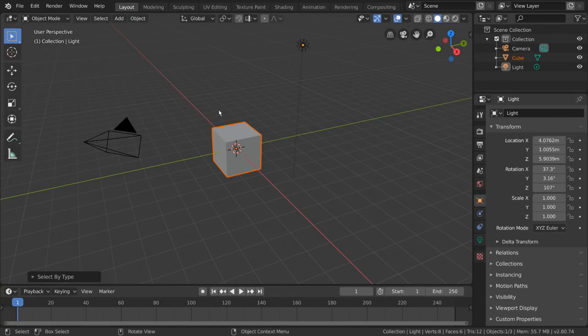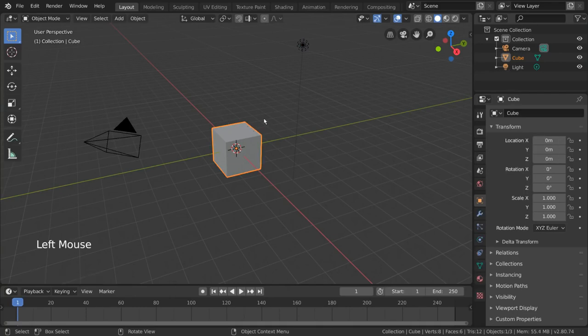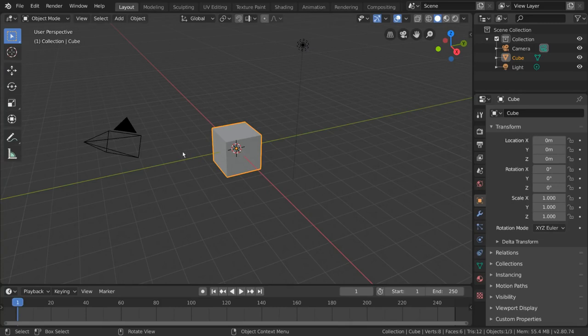Now that we know how to select objects, let's start transforming them. Transformation refers to moving things, rotating things, or scaling things. So, let's say I want to push or pull my cube to a different location. This would be classified as moving the cube or translating the cube.